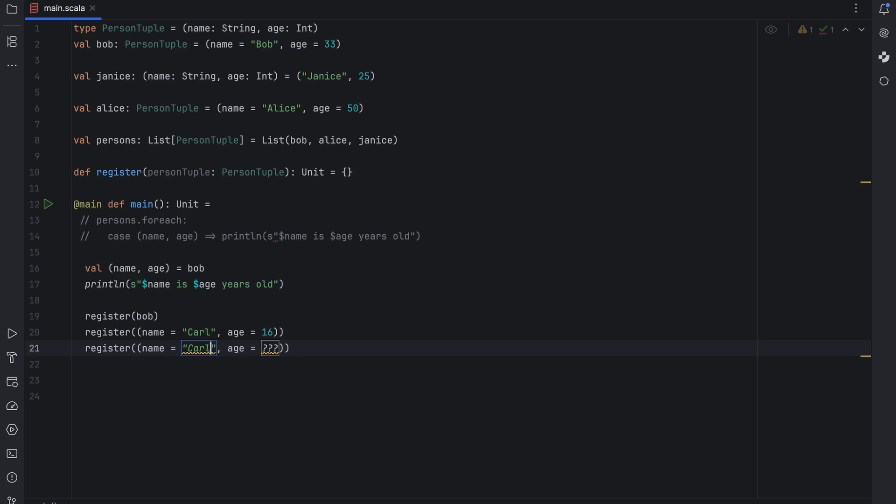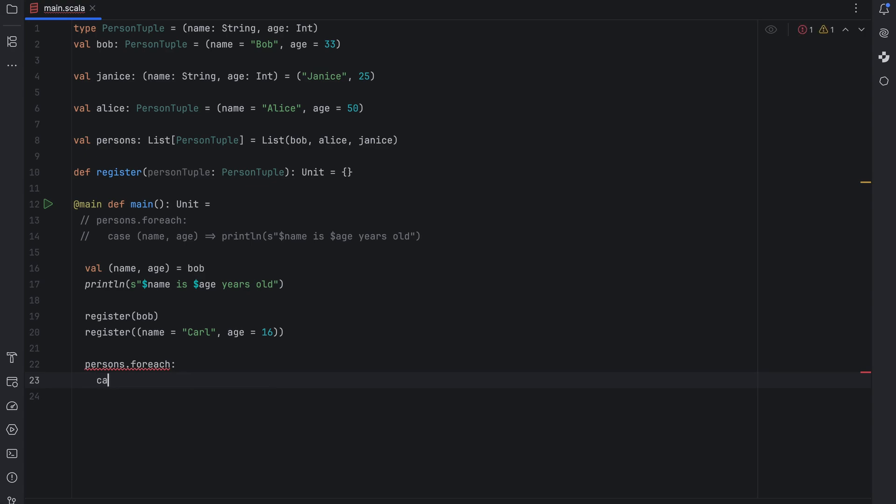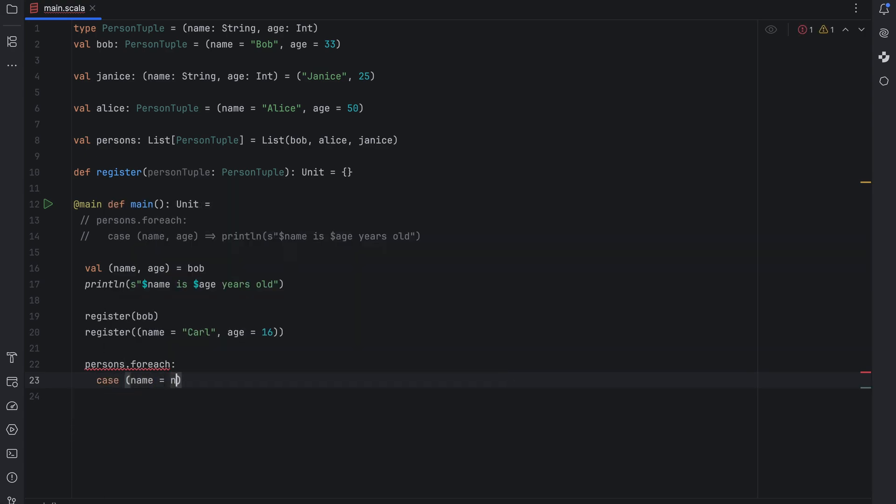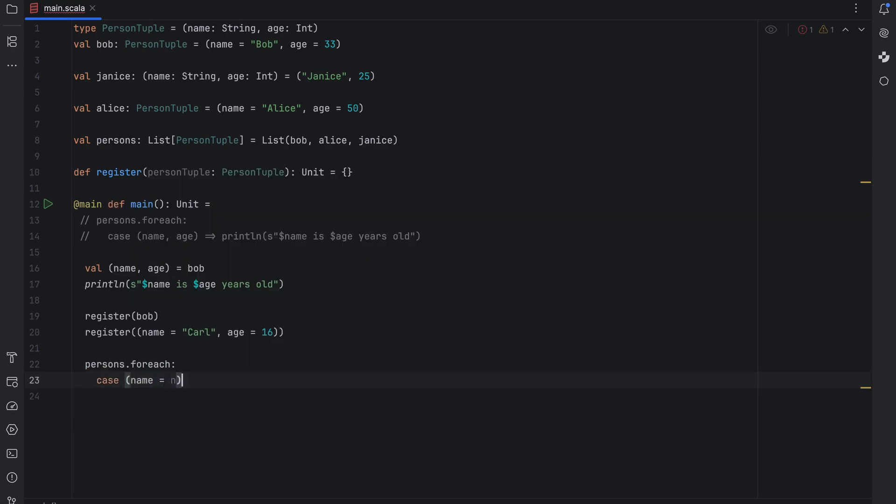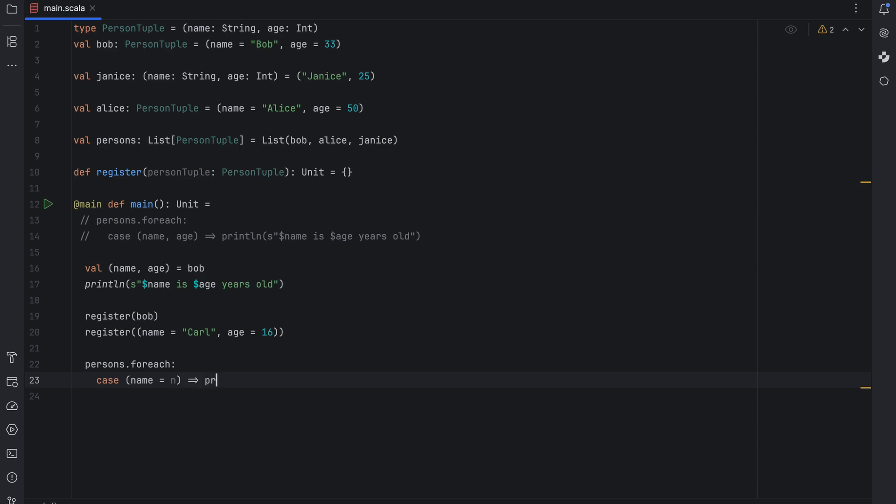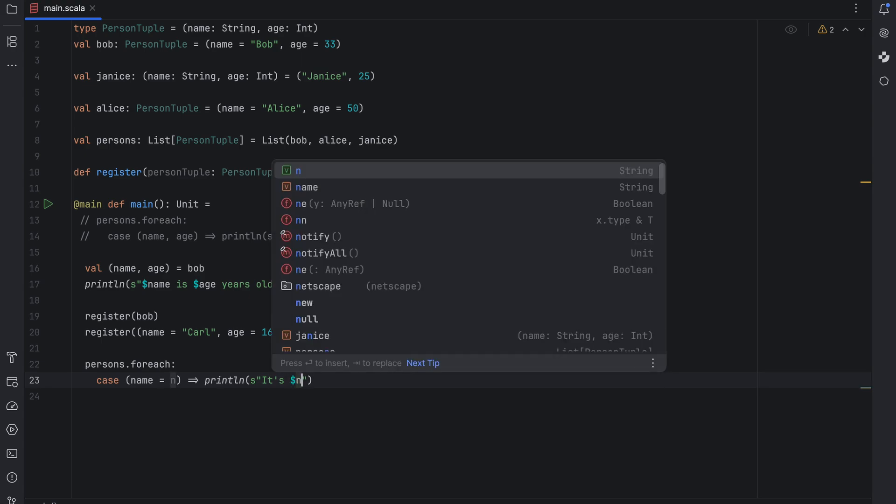Just like with unnamed tuples you can extract only some fields and ignore others by using an underscore. But named tuples offer another approach. We can tell the compiler that we are interested in only some fields by simply naming them. Let's write persons dot for each colon case parenthesis name equal sign n and parenthesis. This way we state that we want to extract only the field called name from the named tuple and assign it to a new variable called n. IntelliJ IDEA recognizes this assignment allowing us to use n in the println statement.